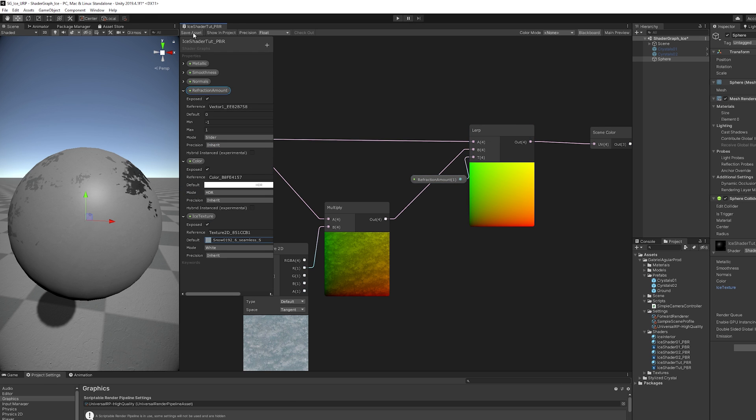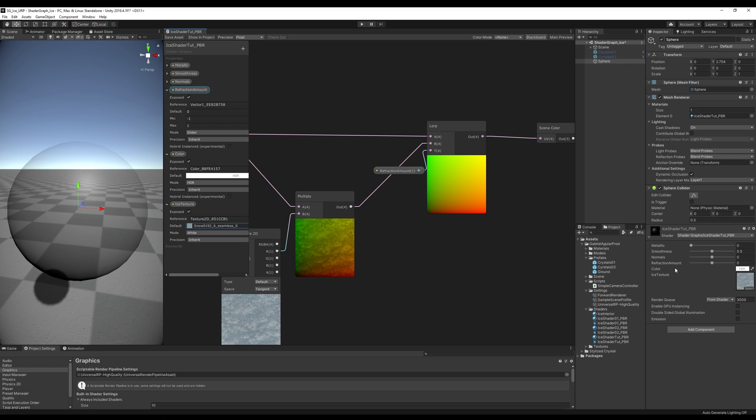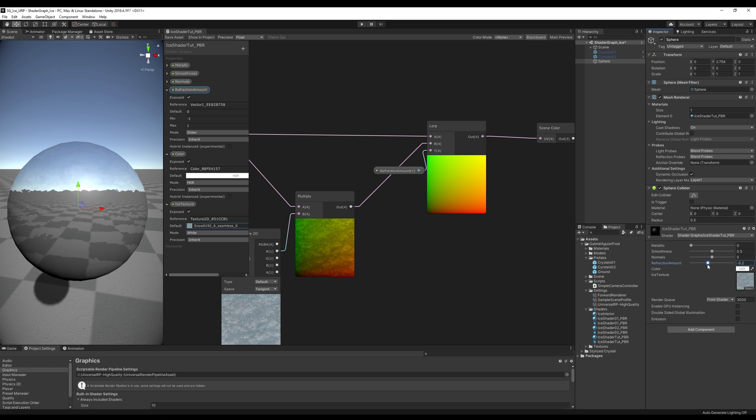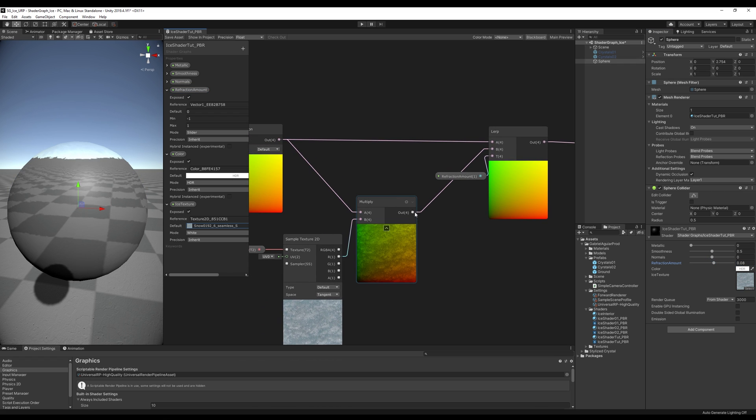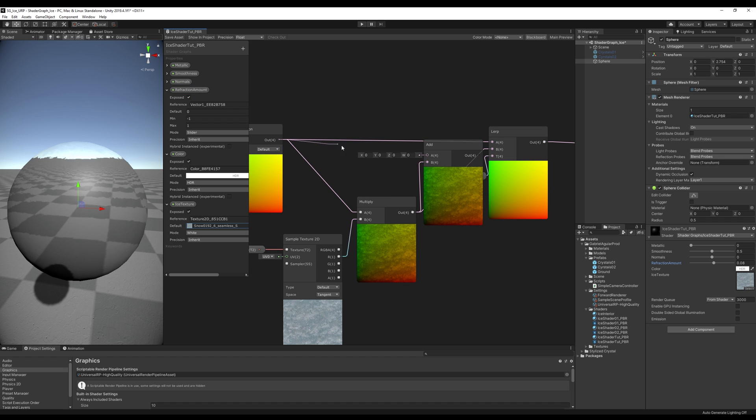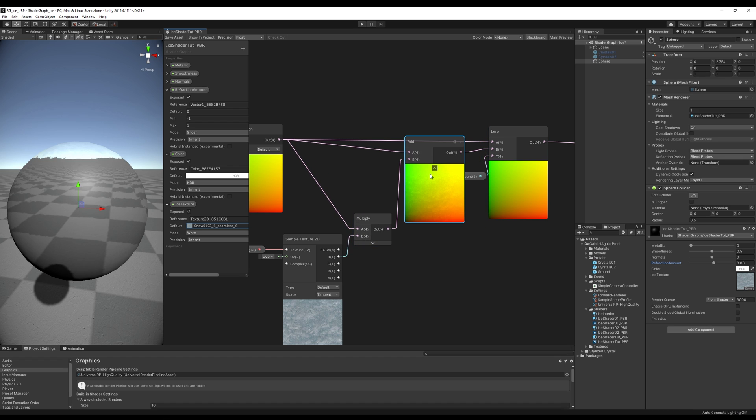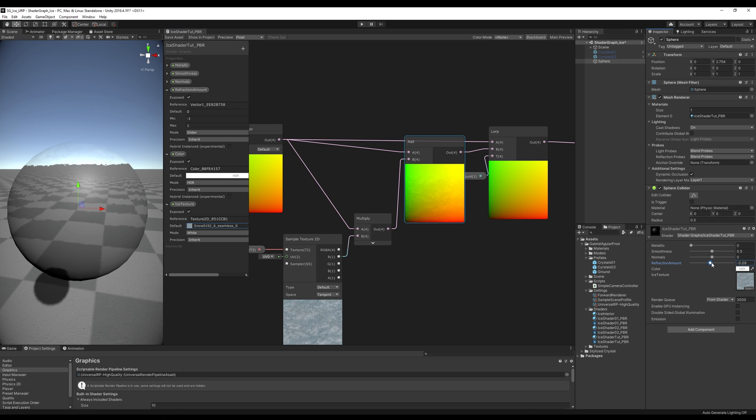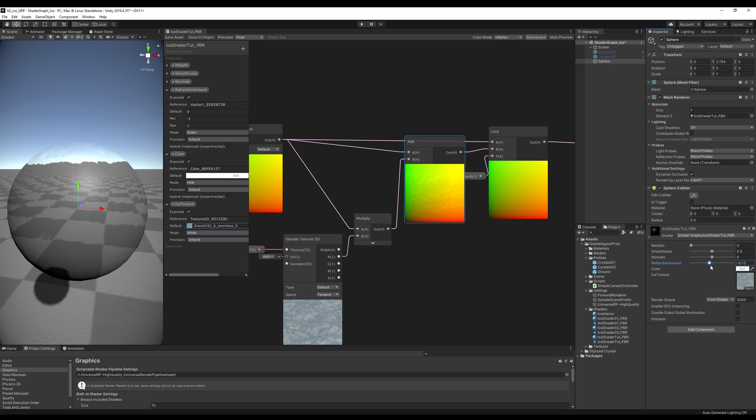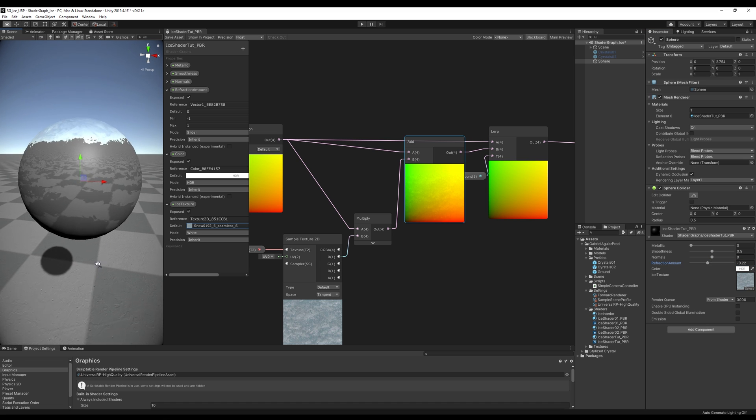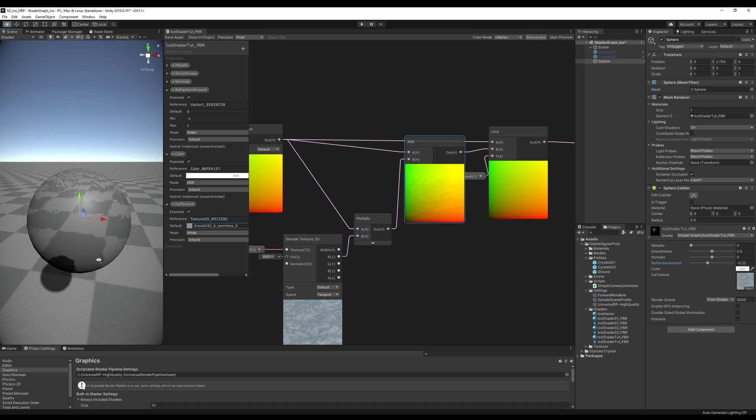I'm going to push it up here and connect it to the T option. Now, in the inspector, once we start playing with this refraction amount, we get a nice distortion, but it's not quite properly distorted. We need to, after we multiply it, add it once again to the screen position without distortion, like this, and then replace the connection to the B option. Let's save this, and now it looks a little bit better. Alright, so we have a nice looking distortion sphere.